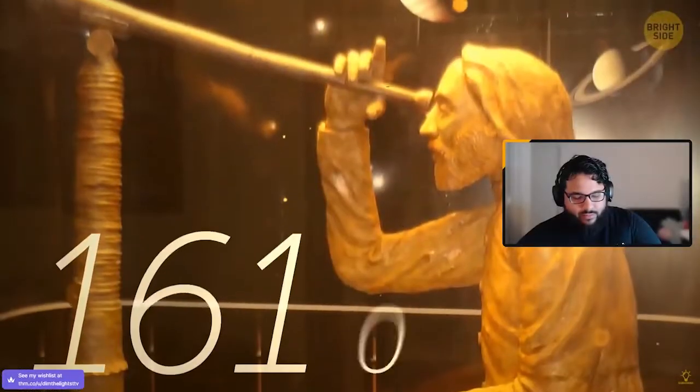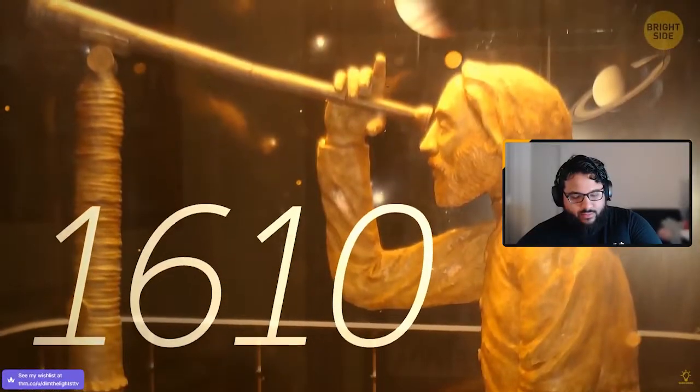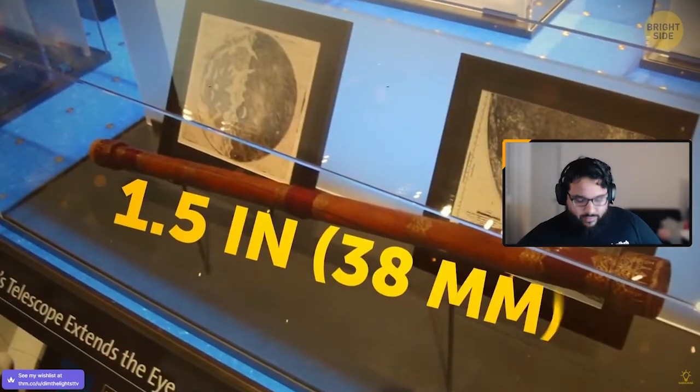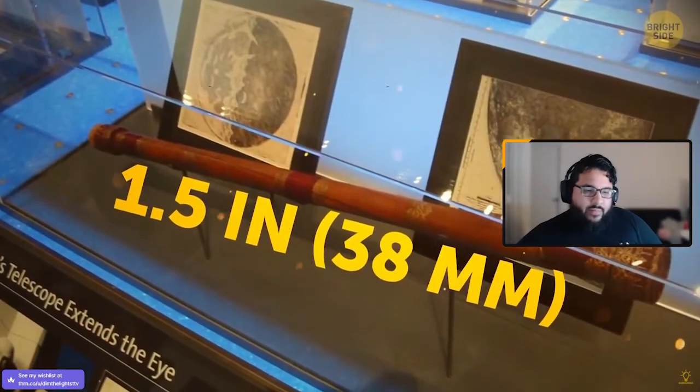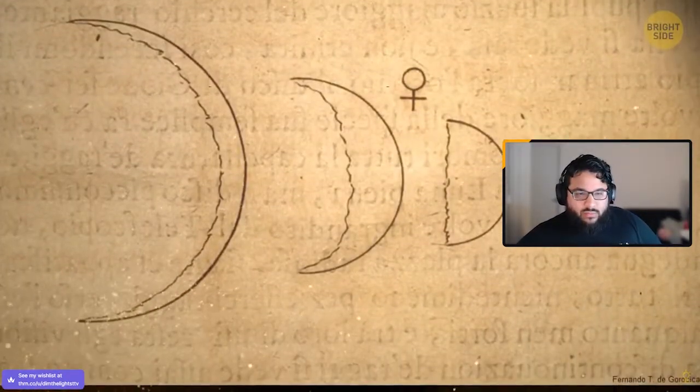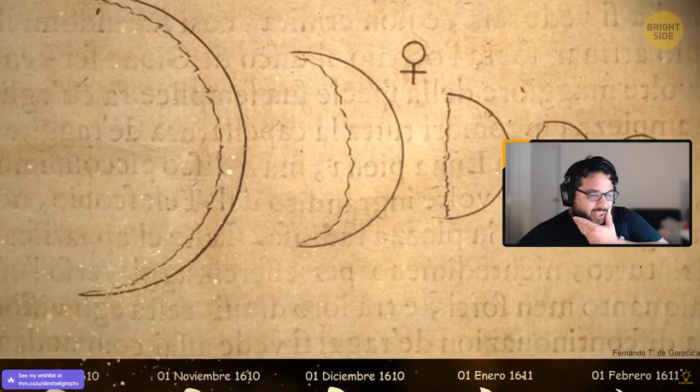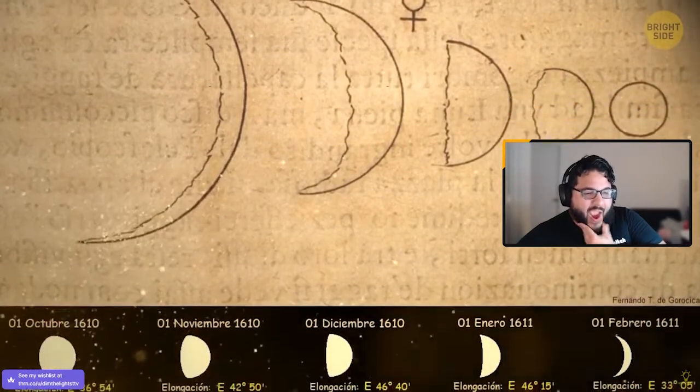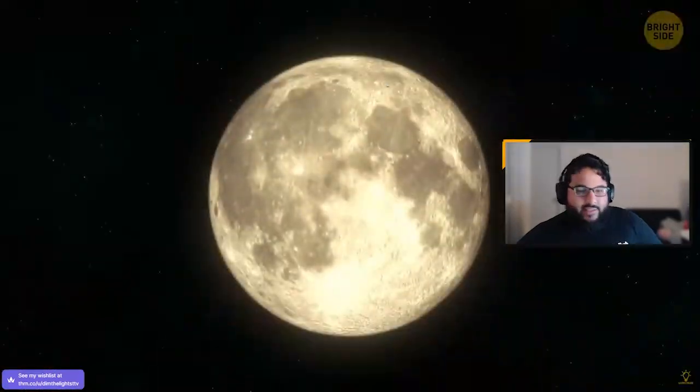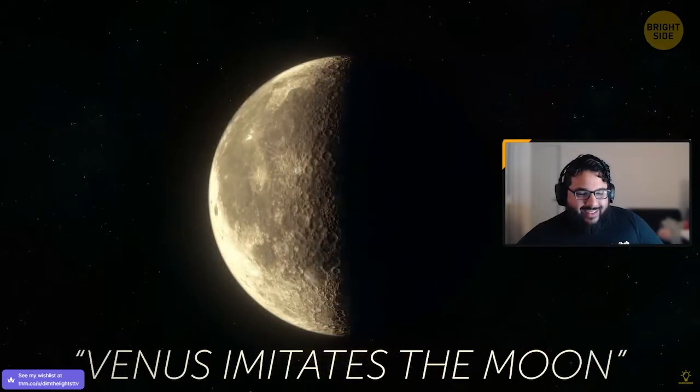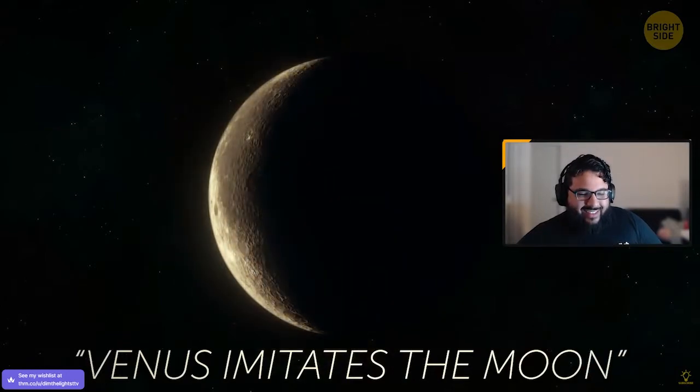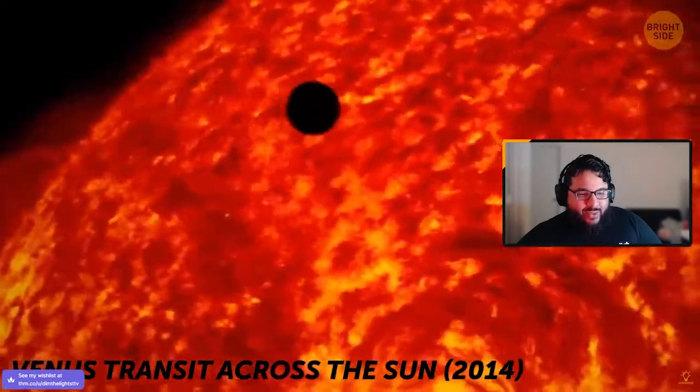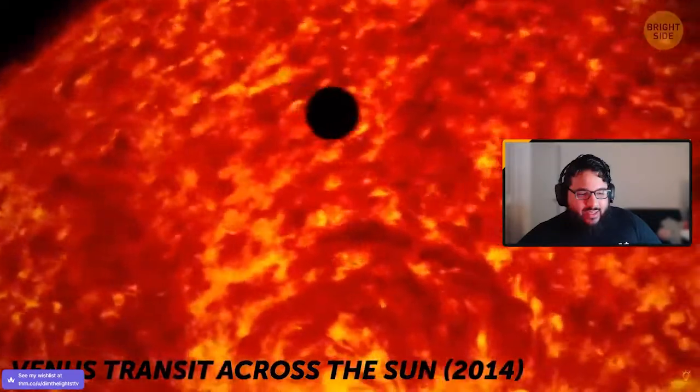Galileo! Later in 1610, Galileo observed, which only had an aperture of one and a half inches. Wow. That's like nothing. Just like the moon goes through stages. Galileo wrote, Galileo, Venus imitates the moon in Latin in his notebook.